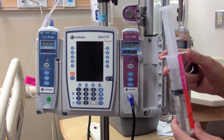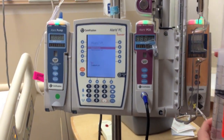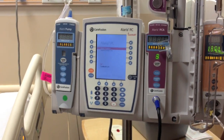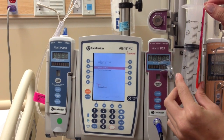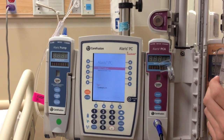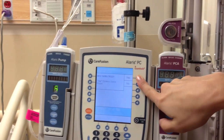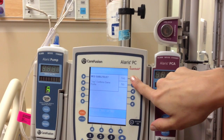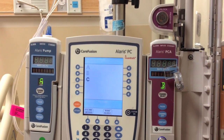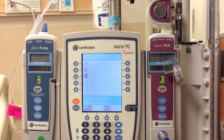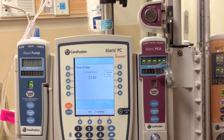Turn on the infusion pump. Select whether this patient is new or old, then select the unit you will be working in. Select the PCA pump channel, then confirm the time of day.